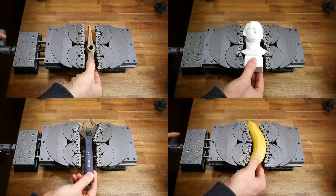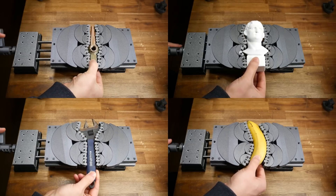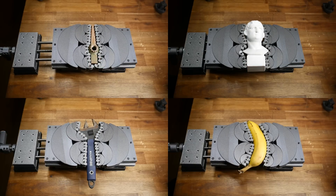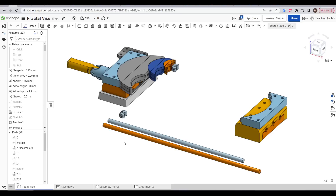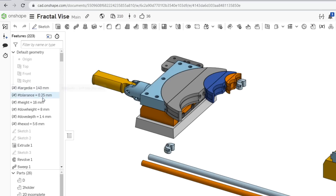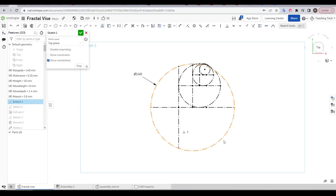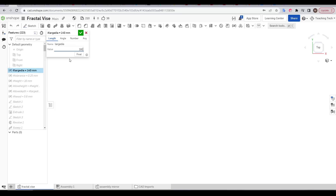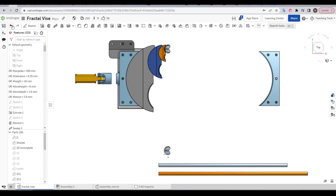I don't use variables for every design, but here's some examples of where they came in handy. The first is my rendition of a fractal vice, and as you can see I have six variables at the start of the document. The very first sketch that drives the whole thing was based on the large diameter variable. Therefore a user should be able to update this value and change the overall size and scaling of the vice automatically.